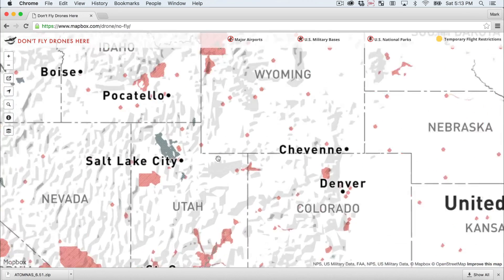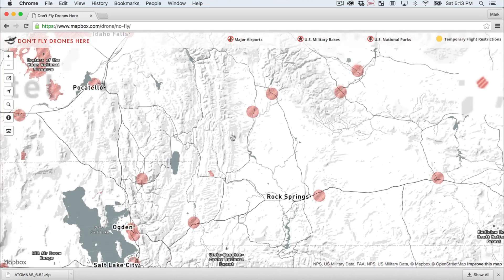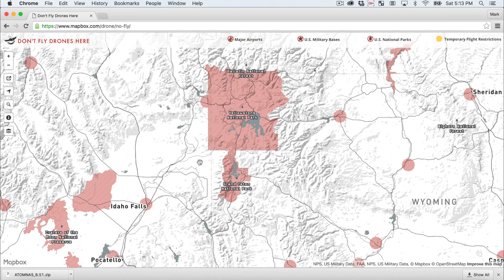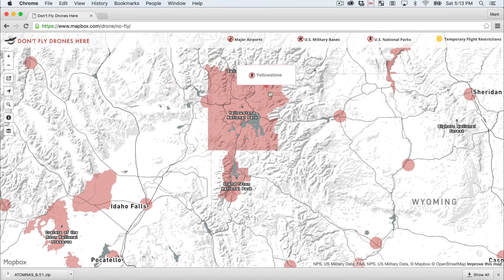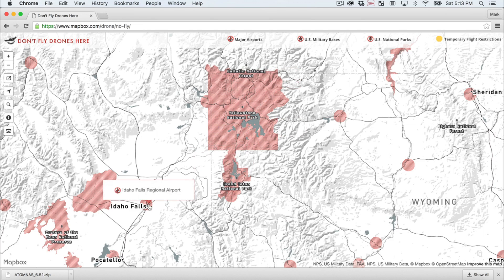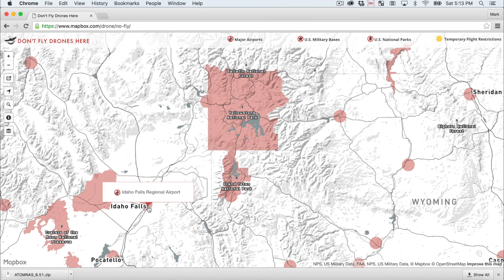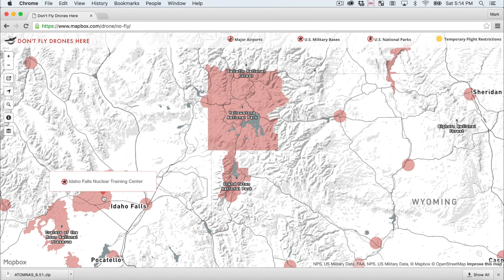We can zoom in on the map — this red area right here is Yellowstone National Park. Teton National Park is right below it, and of course those are no-fly zones outlined in red. Over here in Idaho Falls there's a regional airport, so there's a five-mile radius there that you should avoid flying in. And then out west there is an Idaho Falls Nuclear Training Center.